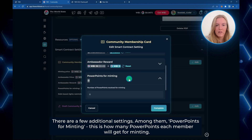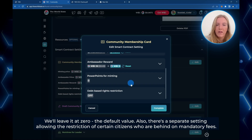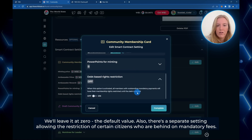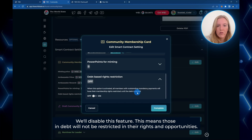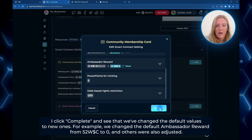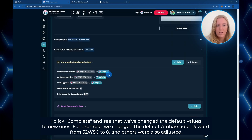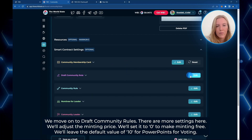There are a few additional settings, among them power points for minting — this is how many power points each member will get for minting. We'll leave it at zero, the default value. There's also a separate setting allowing the restriction of citizens who are behind on any mandatory fees, but for this community we'll disable it, meaning those in debt will not be restricted from participation. I click complete and we can see that we've changed the default values to new ones — for example, the ambassador reward changed from 52 to zero World State coins.